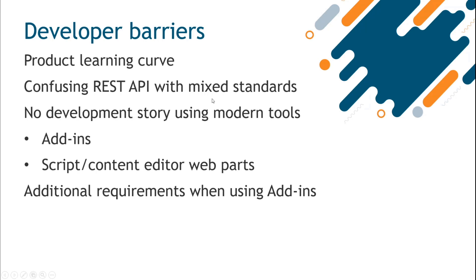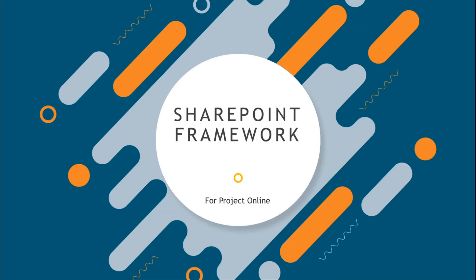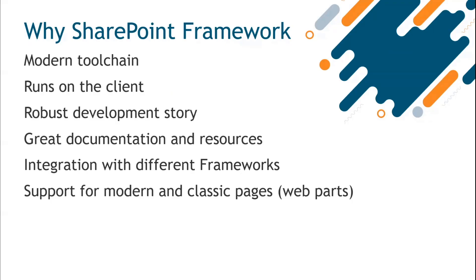The standards are a bit mixed. As I mentioned, there was no really modern development story like we had in SPFX. So I started playing around and eventually tried SPFX. It just worked straight away. There was no surprise—web parts work on classic pages and Project has classic pages. Everything was fine.